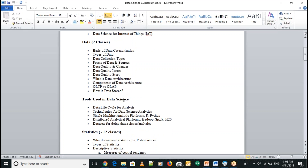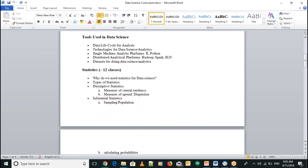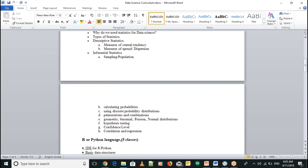We'll be using tools to collect and store the data. For analysis and visualization, we'll move with Python. We'll go through the tools in detail. We'll be focusing more on the statistics part because it's important to understand the machine learning algorithms, which are built upon statistics.